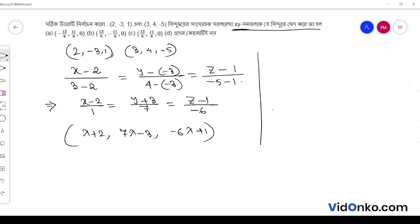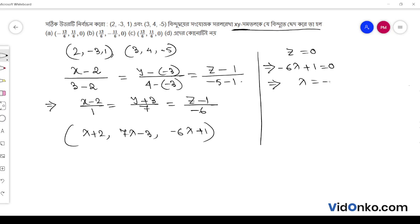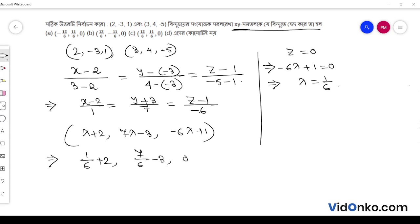For the XY plane, z equals 0. So setting minus 6 lambda plus 1 equal to 0, we get lambda equals 1 by 6. Substituting back, the intersection point is: 1 by 6 plus 2, minus 3, 0.